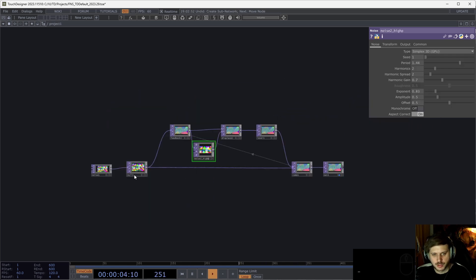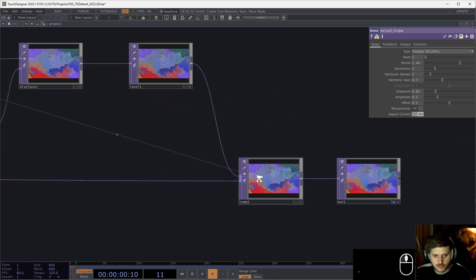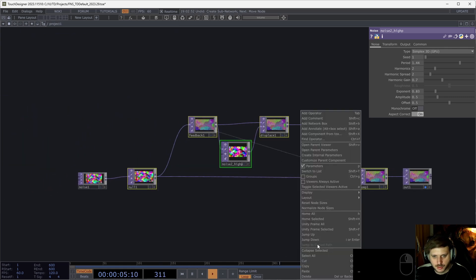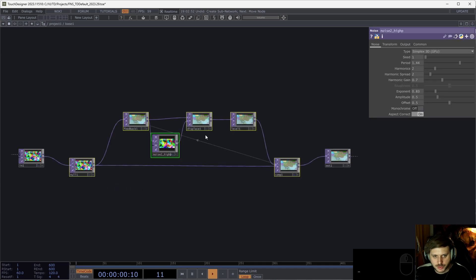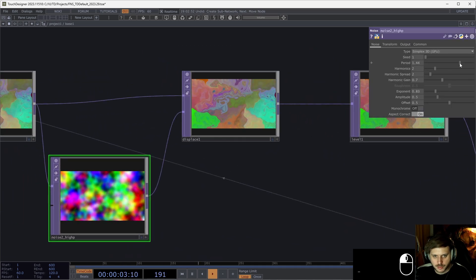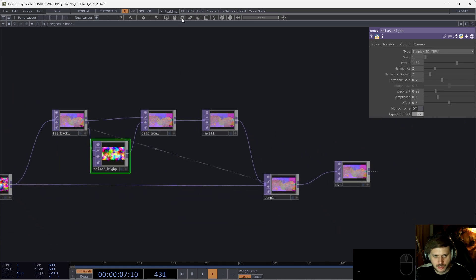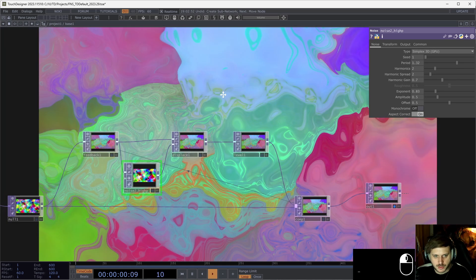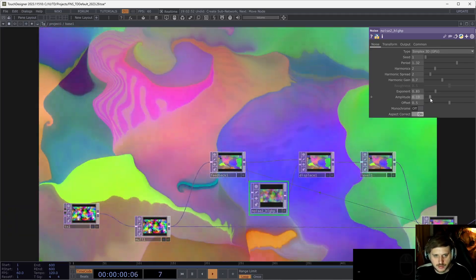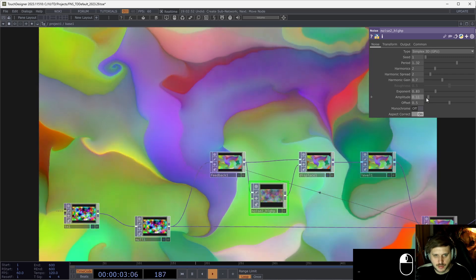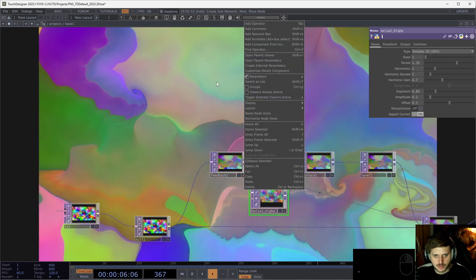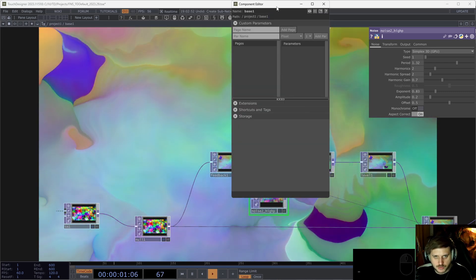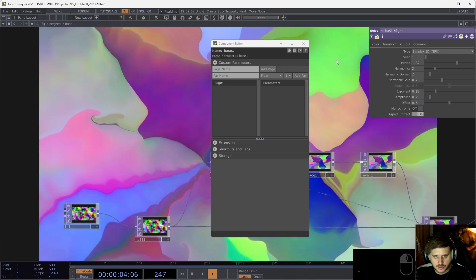Next step, we're going to take a look at how we can streamline working with custom components and custom parameters. So we have this scenario, we have this beautiful displays feedback network here. I'm going to collapse it into a component. And then I want to expose some of these parameters to the parent, which is something that we do a lot usually, and it's a good thing to do so that we can keep our network organized and just expose the most useful parameters. So let's say I want to expose this amplitude.